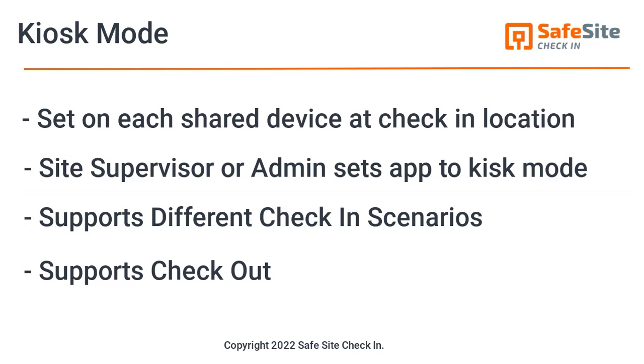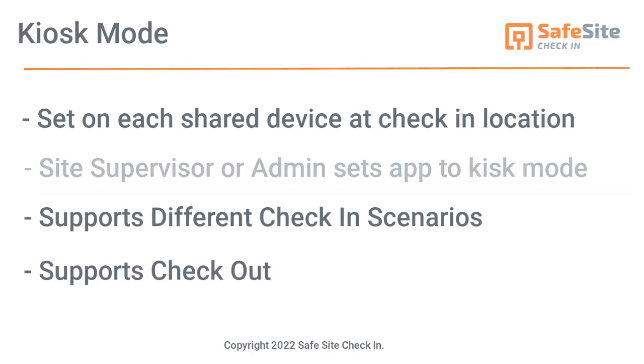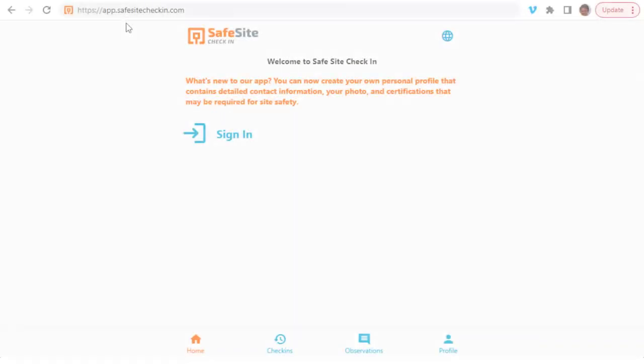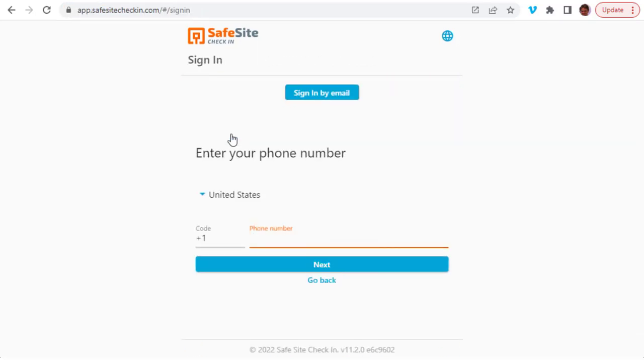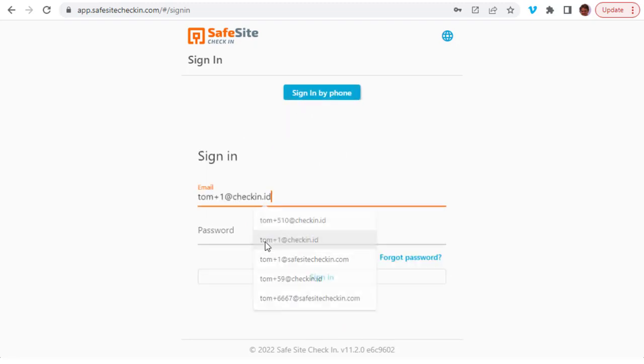Kiosk mode can be set with your on-site devices by using the following steps. From a web browser, use the address app.safesitecheckin.com. The kiosk mode is secured by having a site supervisor or admin sign into the app, where they should sign in by email and supply their password.